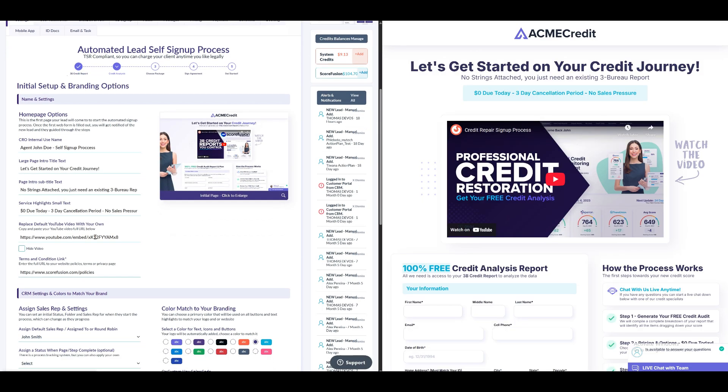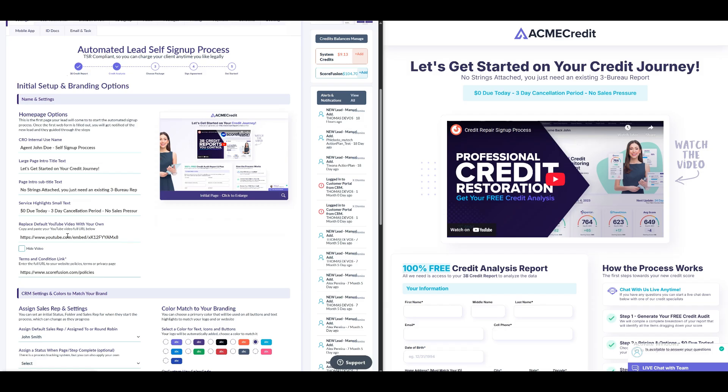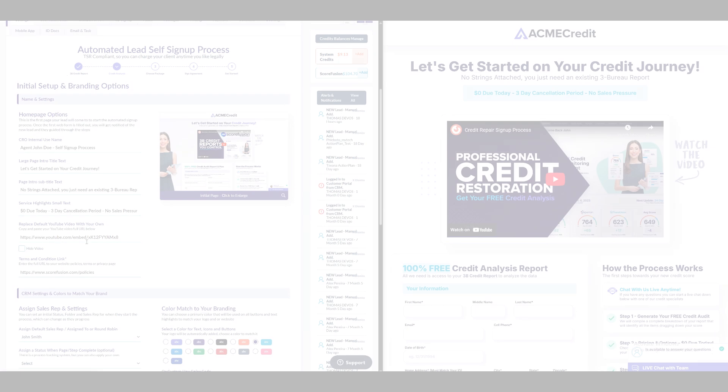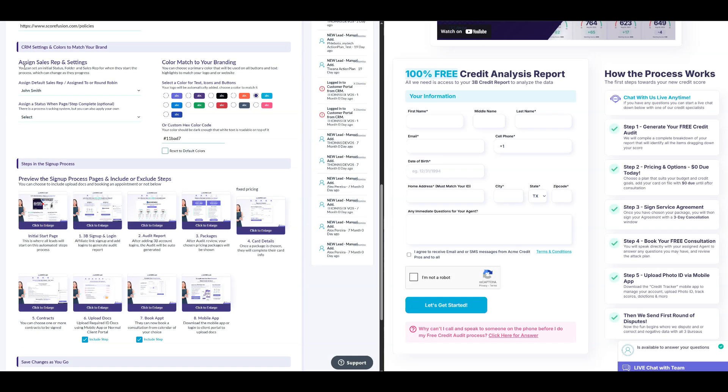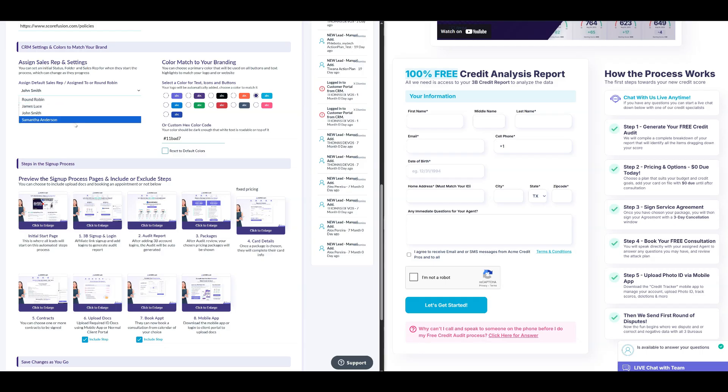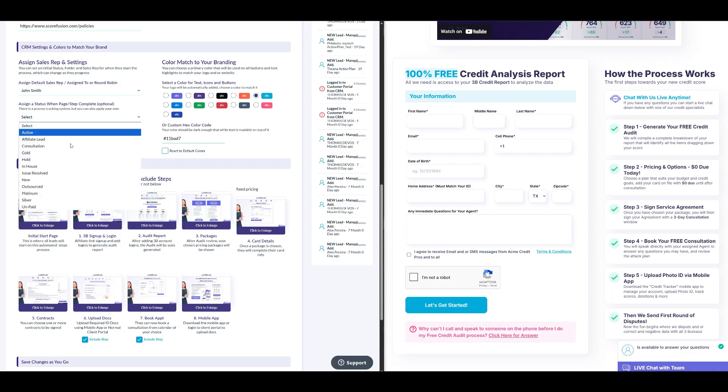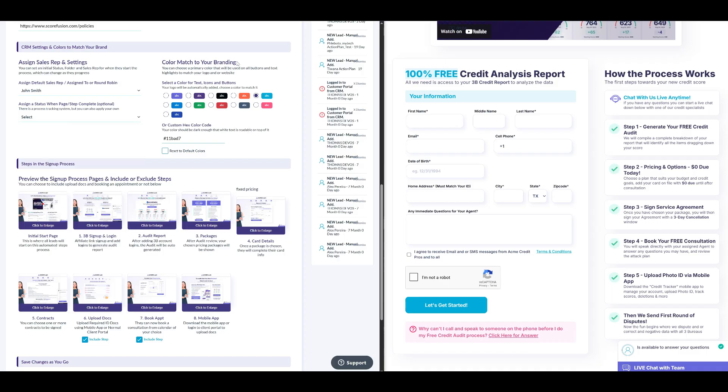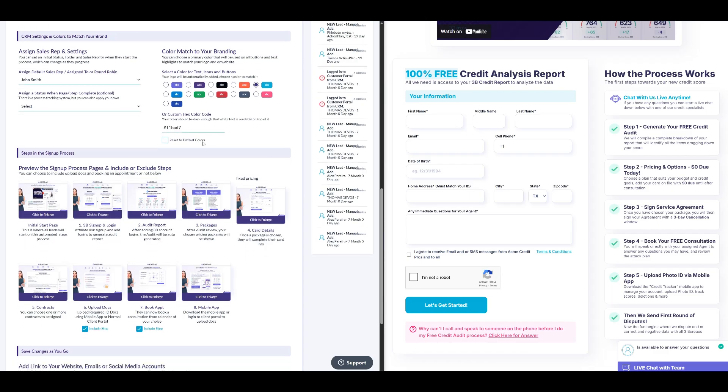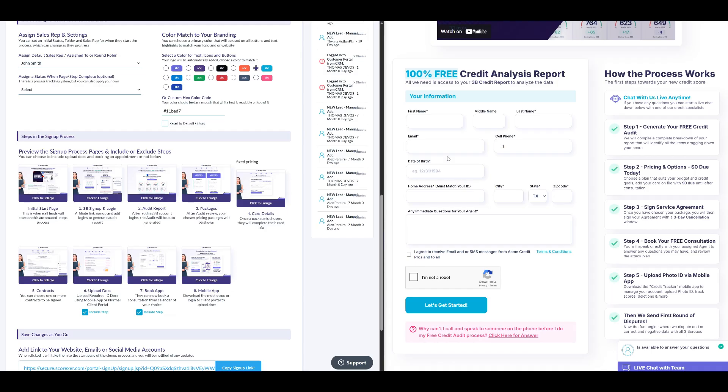For instance, you can replace the text under internal name with your own. You can also replace the default YouTube video with your own by copying and pasting the full URL of your video. In the CRM settings and colors to match your brand section, you can assign a sales representative or select the round-robin option, which assigns leads randomly. You can also set the initial status and folder. Here, you'll see the color match to your branding option. This feature lets you customize your sign-up pages with your own color theme.